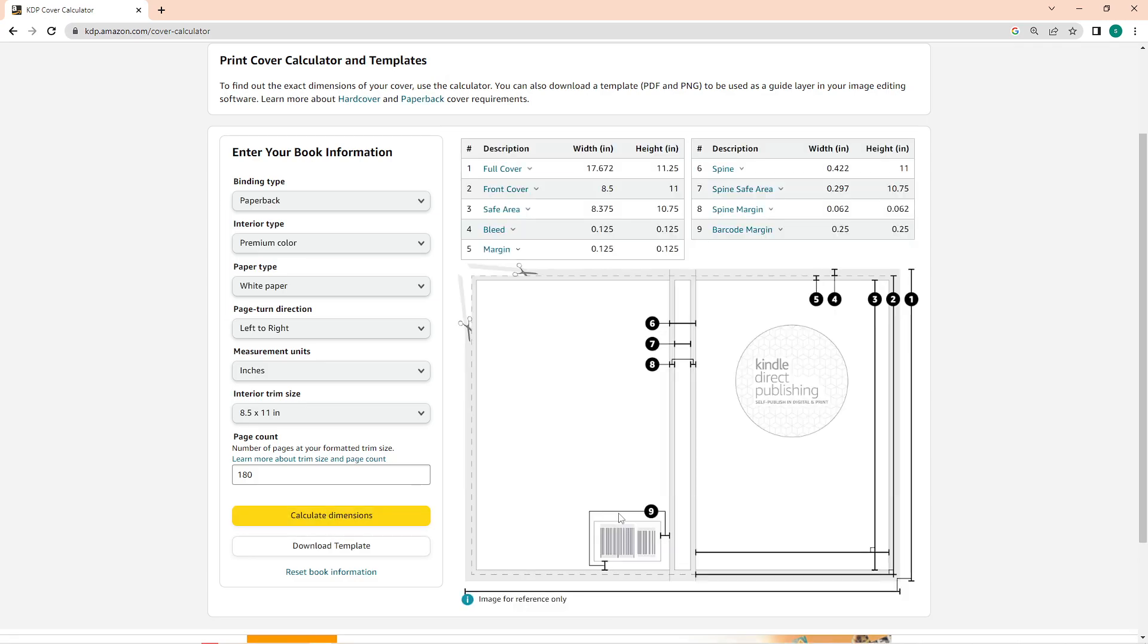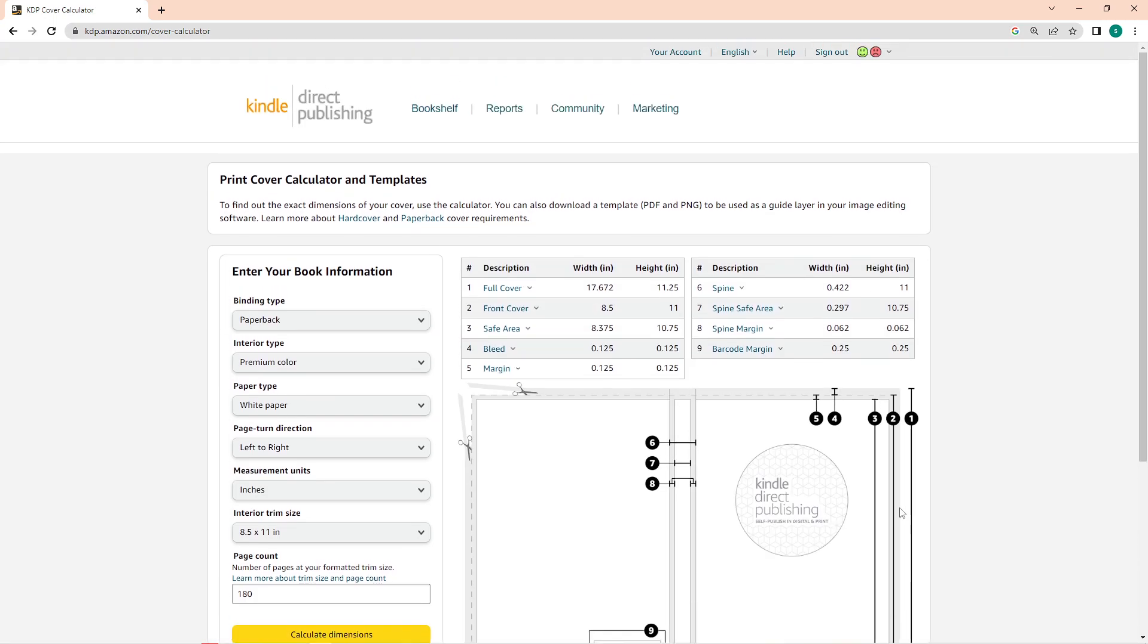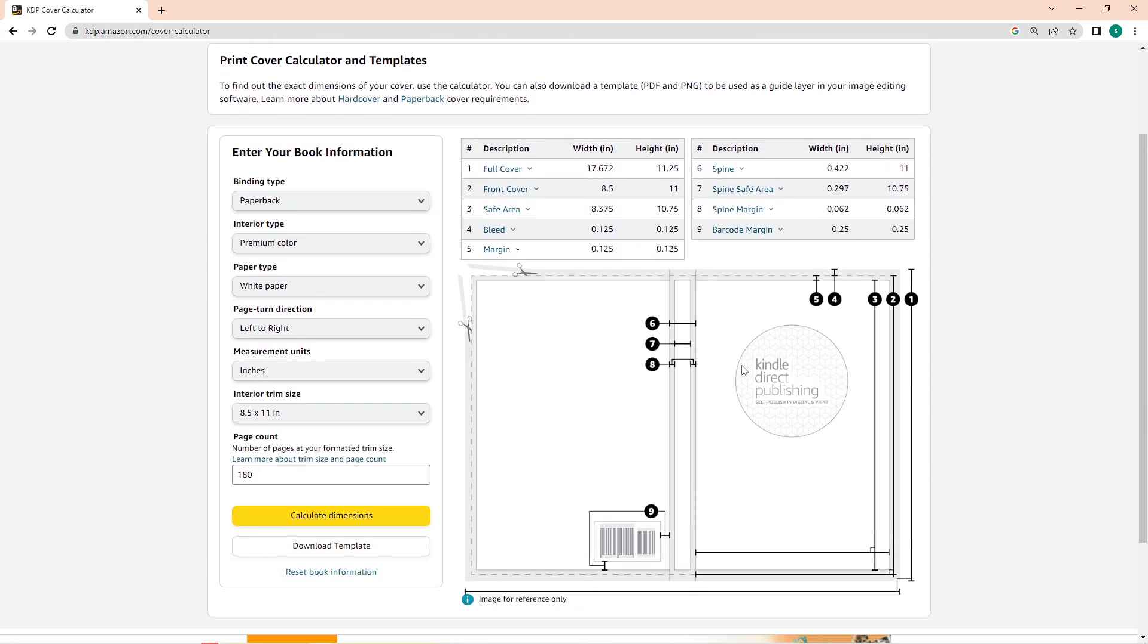This will then show in here. We can see the dimensions that we need to follow for the full cover, so take this number when you're creating the book cover already.